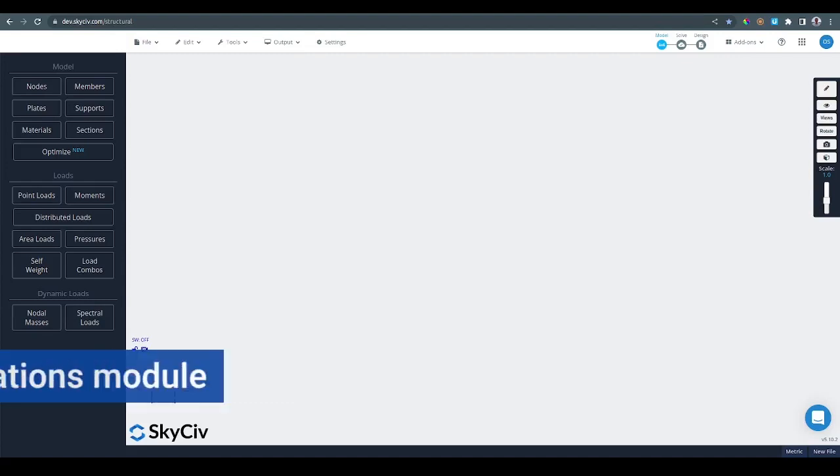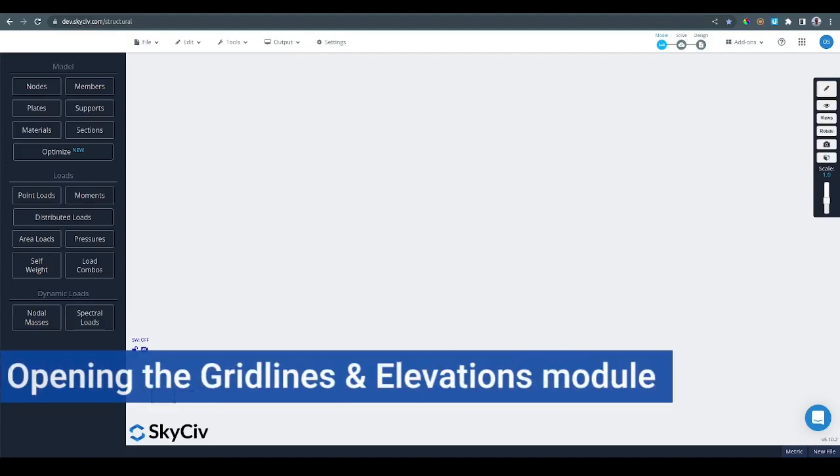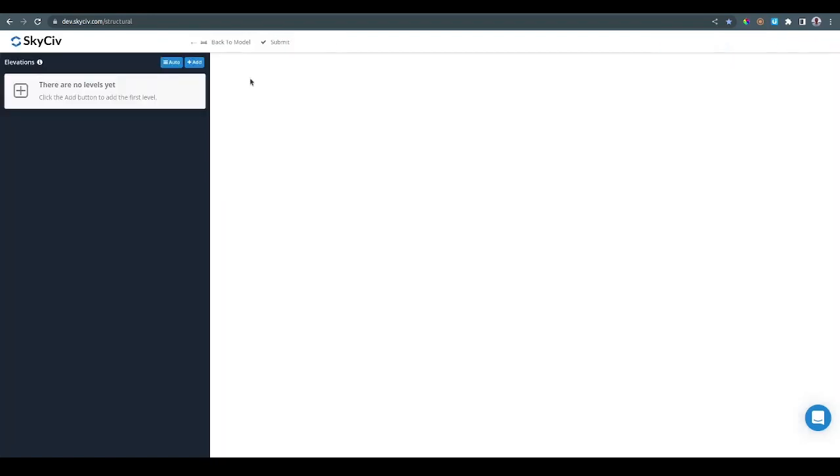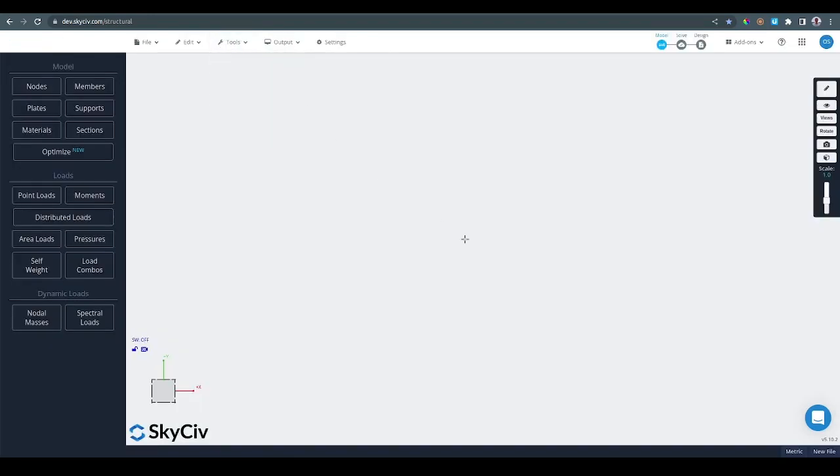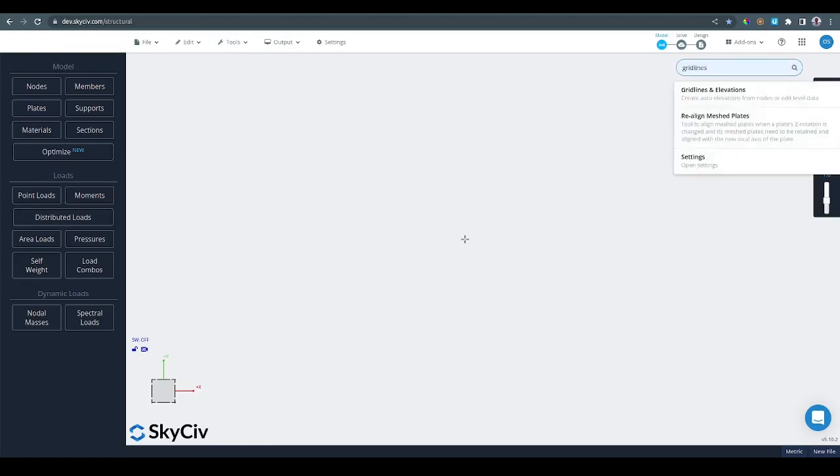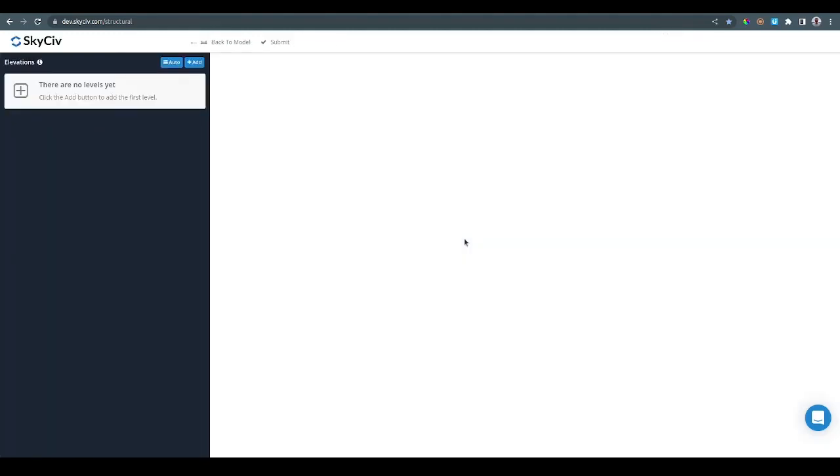First, let's look at how to open the module. We can do that by going to Tools, Gridlines and Elevations, and that will open up the module. The other option is to hit Ctrl+F and type 'gridlines and elevations'. That's going to bring the menu and we can select the first option which is Gridlines and Elevations.